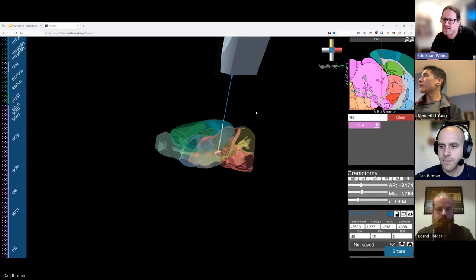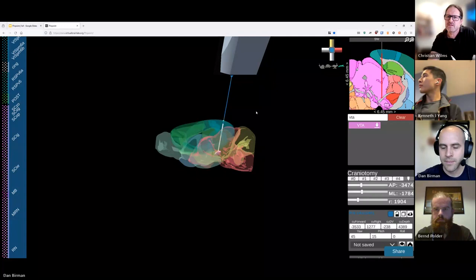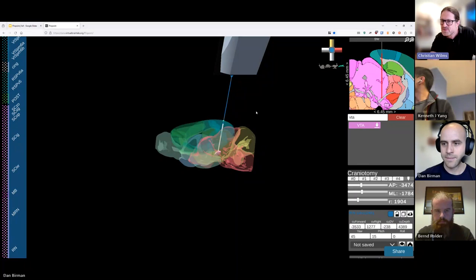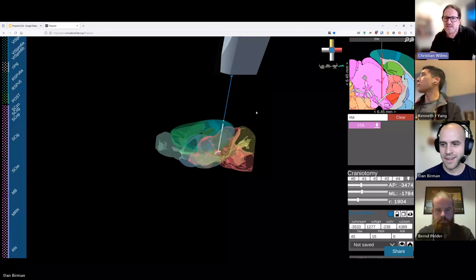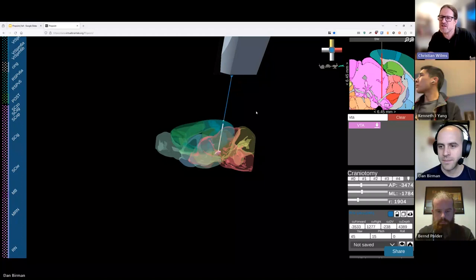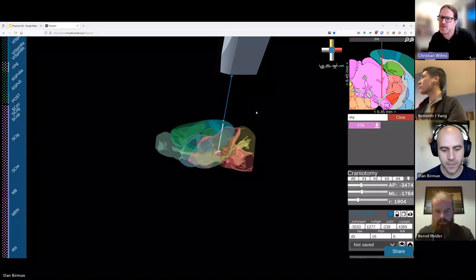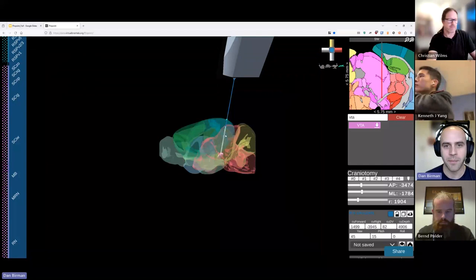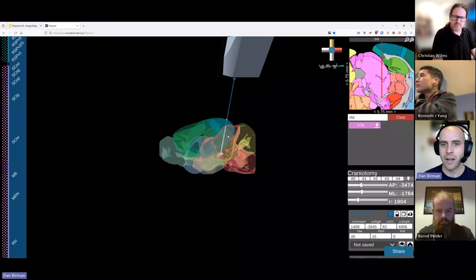One question: what about the angle between Bregma and Lambda — is this only compatible with stereotaxic horizontal mounting? There are different transformations of the atlas available. The default transformation we have is based on an average of a bunch of MRIs taken of live mice, so it should be a better fit than the CCF, which uses perfused mouse brains that are changed in size relative to the real mouse brain. We do need to add a custom transformation that lets you tilt the brain in whatever way you want.